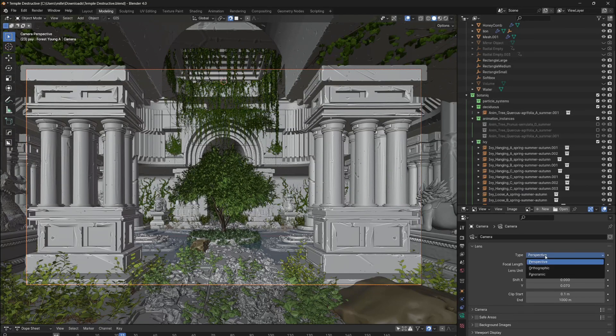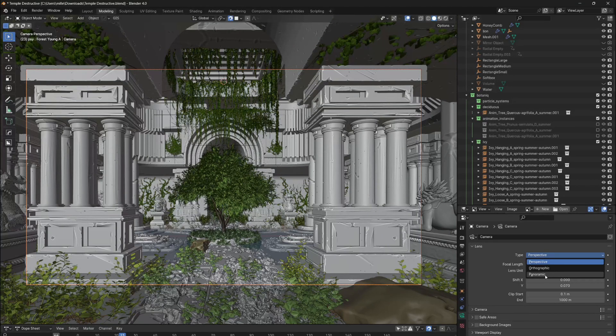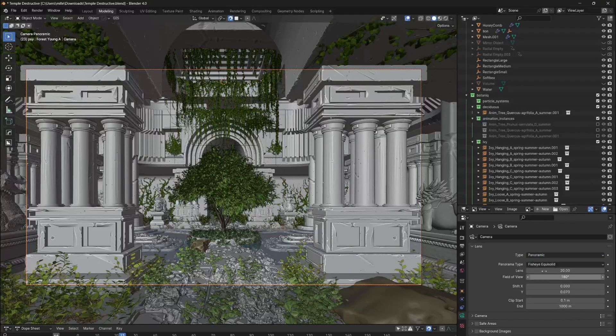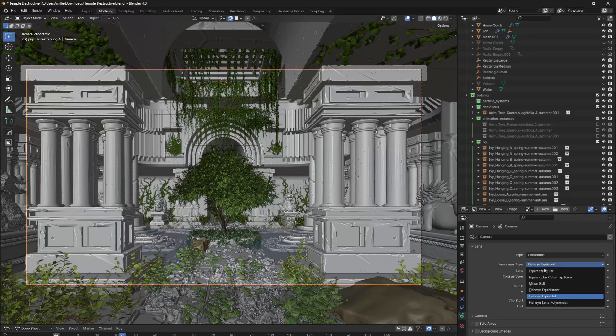To set the camera lens to fisheye, we need to first switch the camera type to panoramic. If we do so, we can now choose from a whole bunch of panoramic styles, and one of them is the fisheye lens.